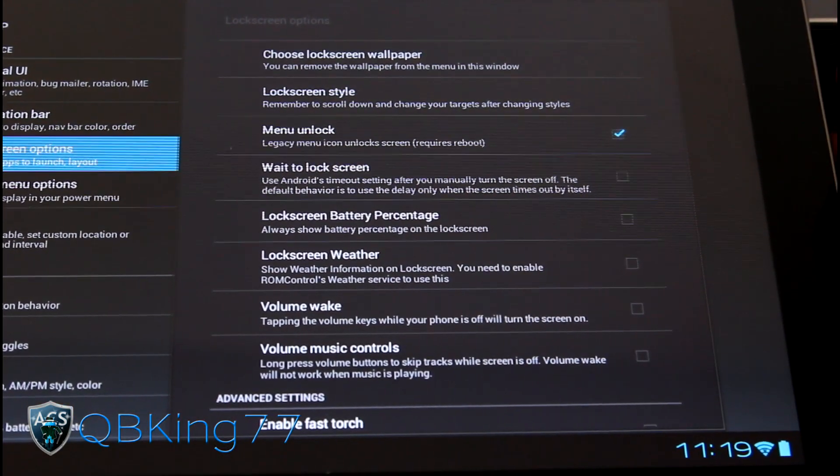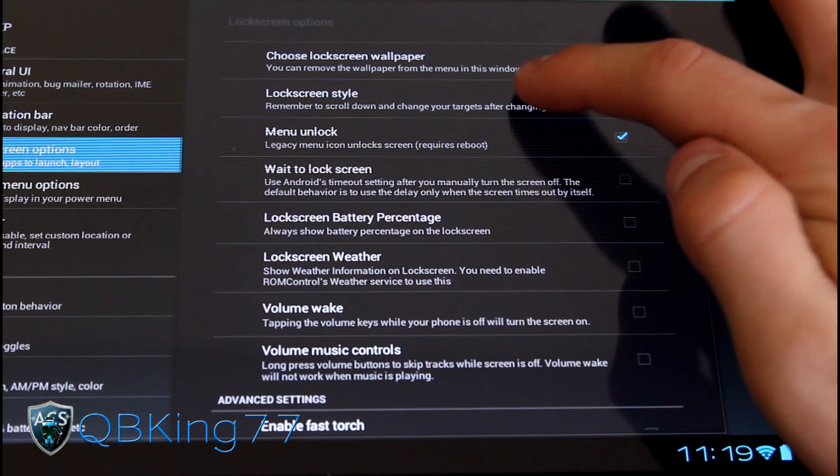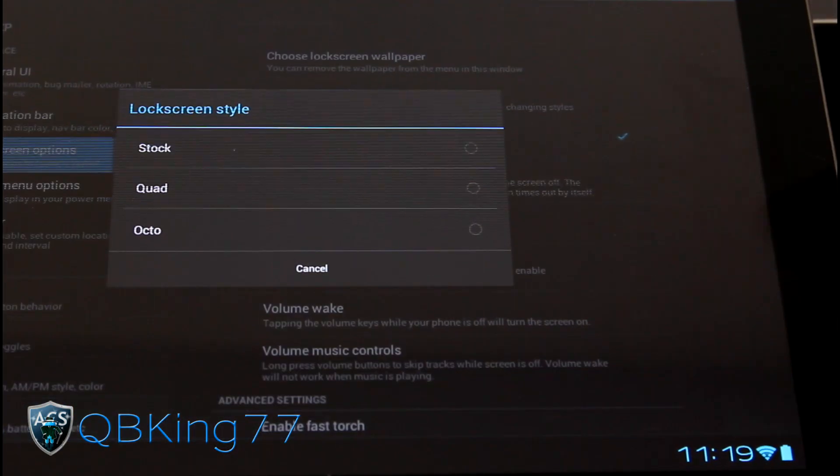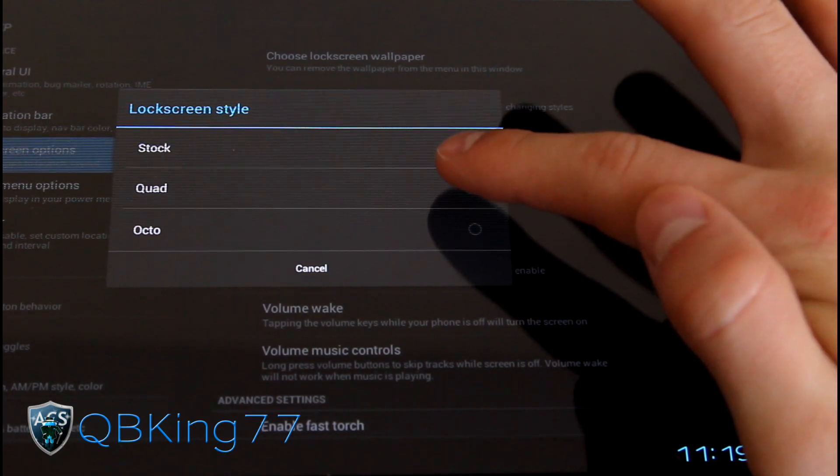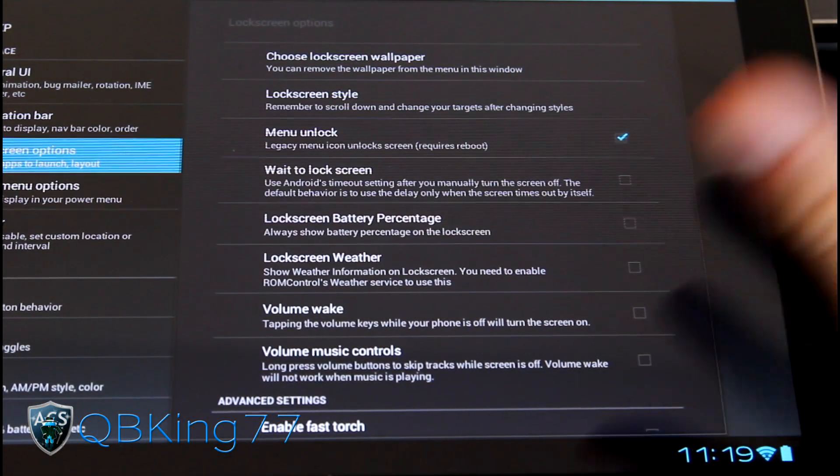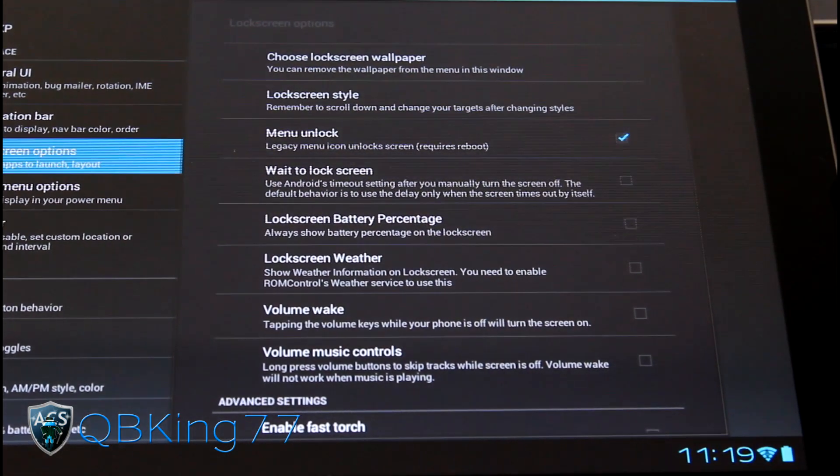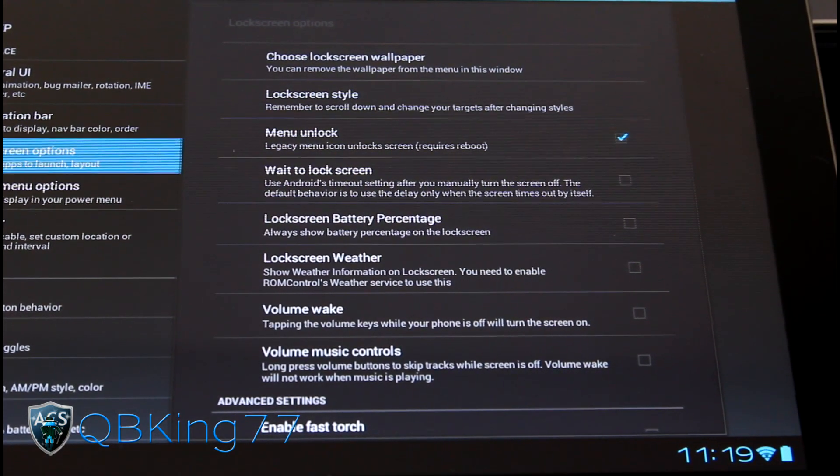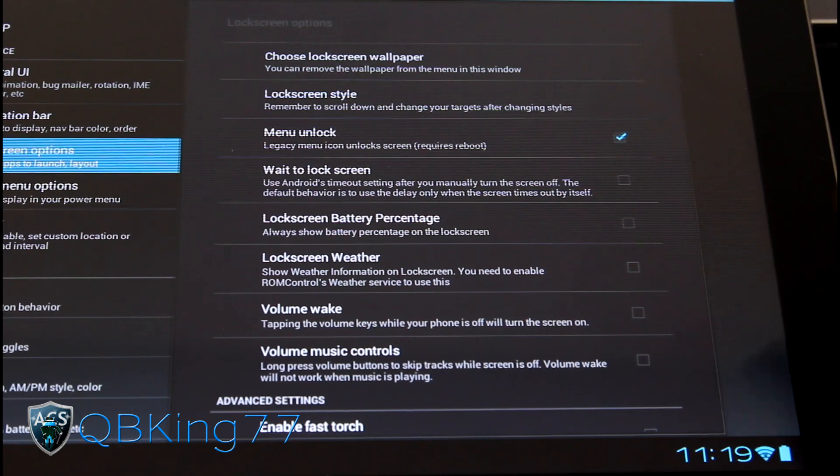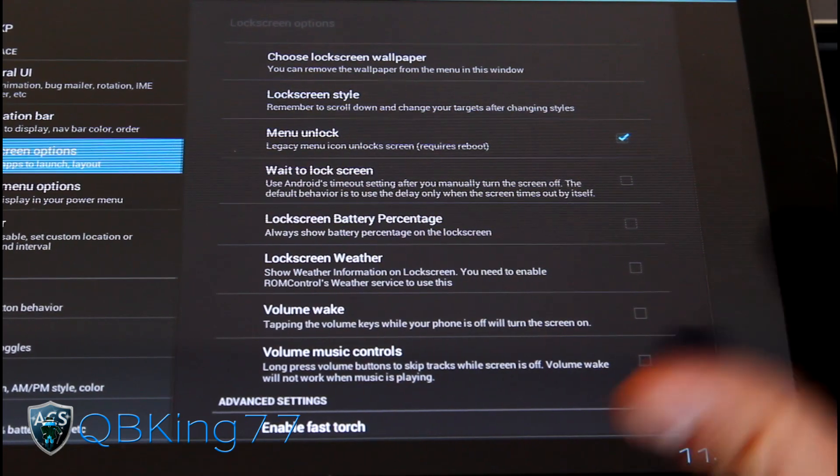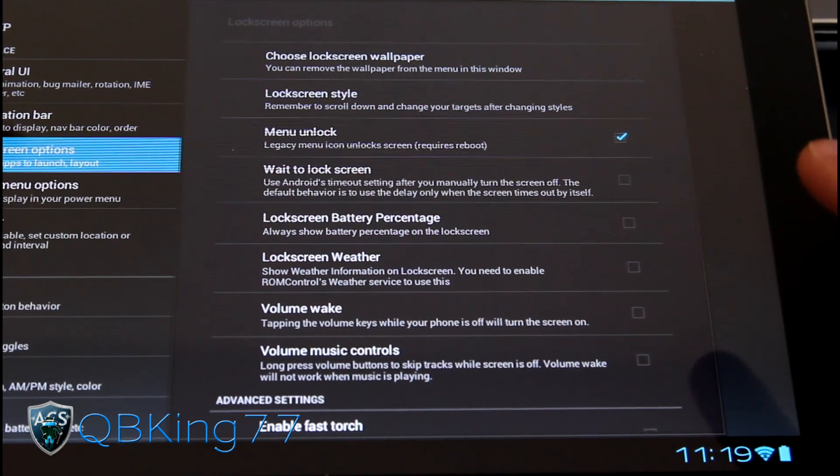Lock screen options. You have style options, being stock, quad, or octo. With quad or octo, you can actually set custom applications with the lock screen.